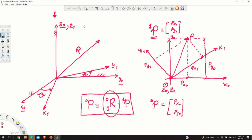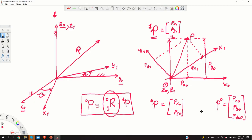In this representation, I deliberately omitted pz0 and pz1. Generally speaking, since we live in three dimensions, p0 is actually [px0, py0, pz0] and p1 is [px1, py1, pz1].